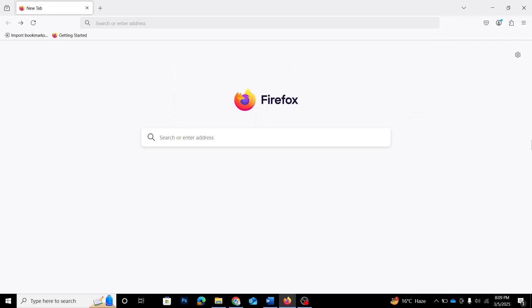First of all, open the Mozilla Firefox web browser. Now if you look under the search bar, you'll notice there are no shortcuts visible. By default, this feature might be turned off, but we're going to enable it right now.